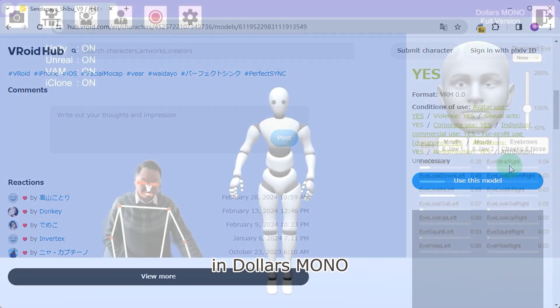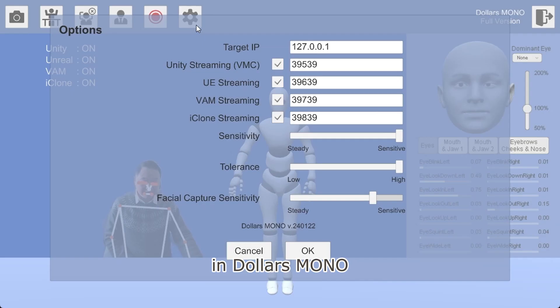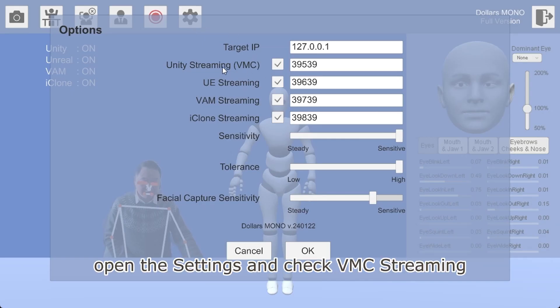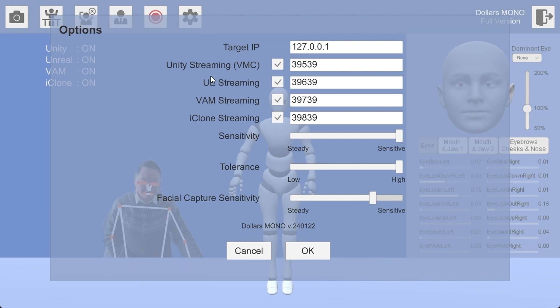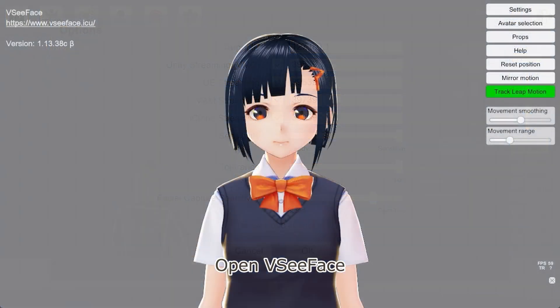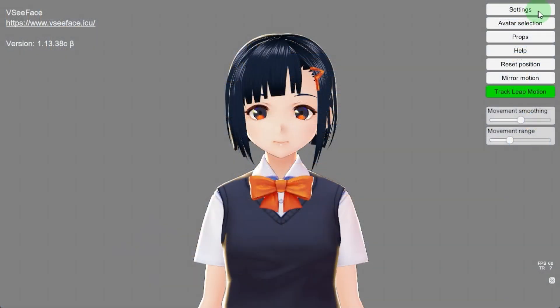In Dollars Mono, open the settings and check VMC streaming. Then open VCFace.